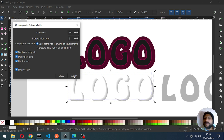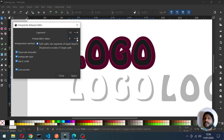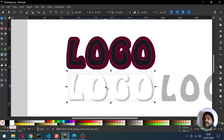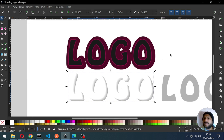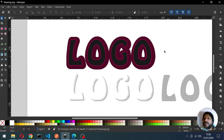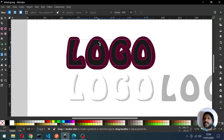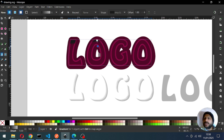I think this is okay, or you can adjust the style. I think we should increase this one. Okay, now apply.